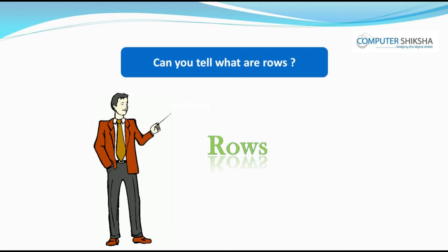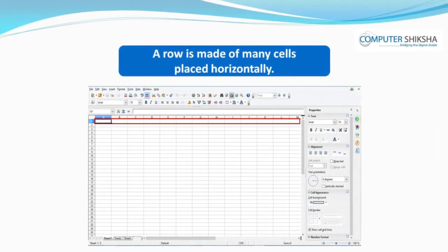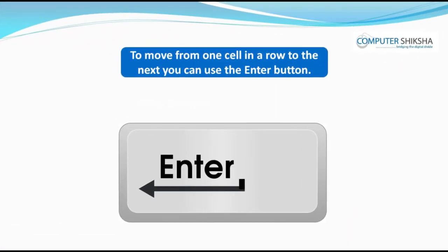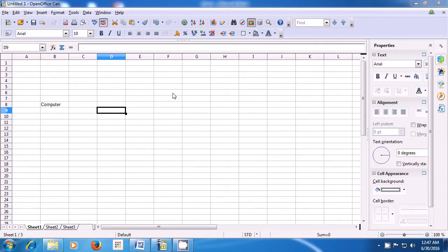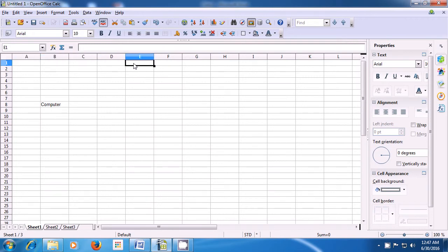Can you tell what are rows? A row is made of many cells placed horizontally. To move from one cell in a row to the next, you can use the Enter button or the arrow keys. As you can see in the spreadsheet, on the left side there are numbers 1, 2, 3, 4 — these are all the row numbers. Using the right arrow key, you can move from one column to the next within the same row.